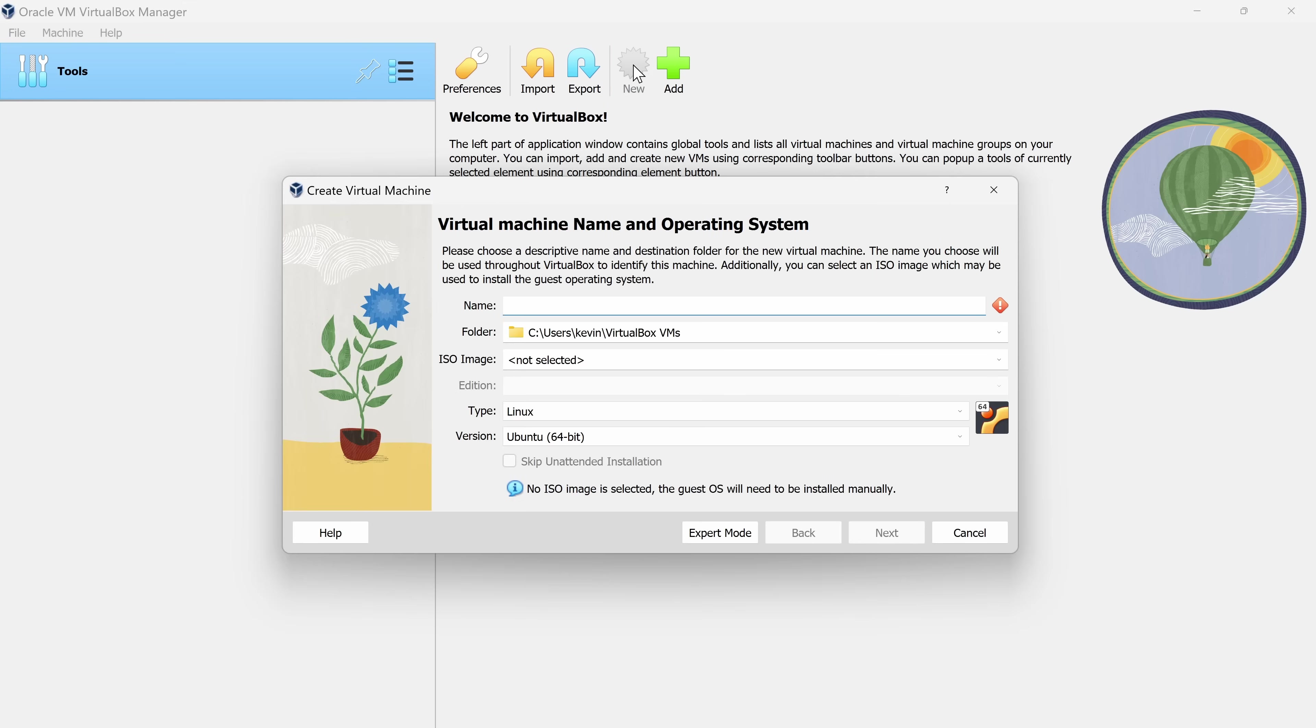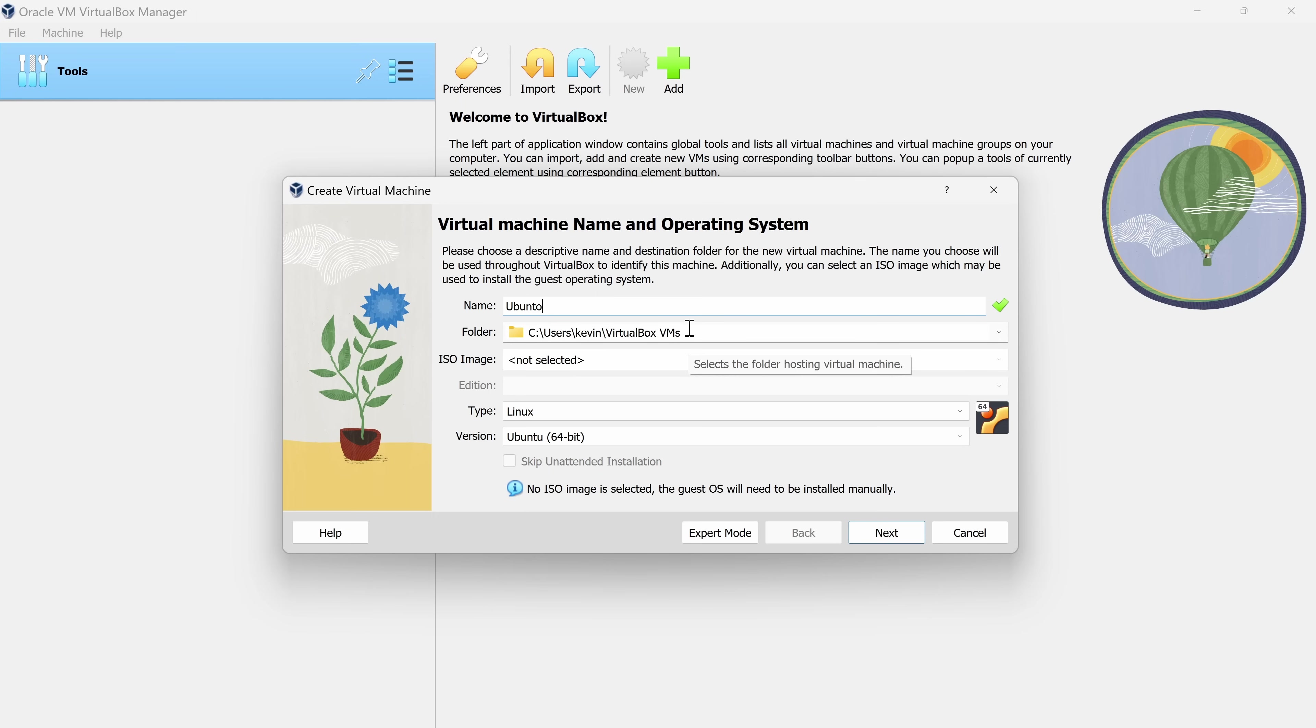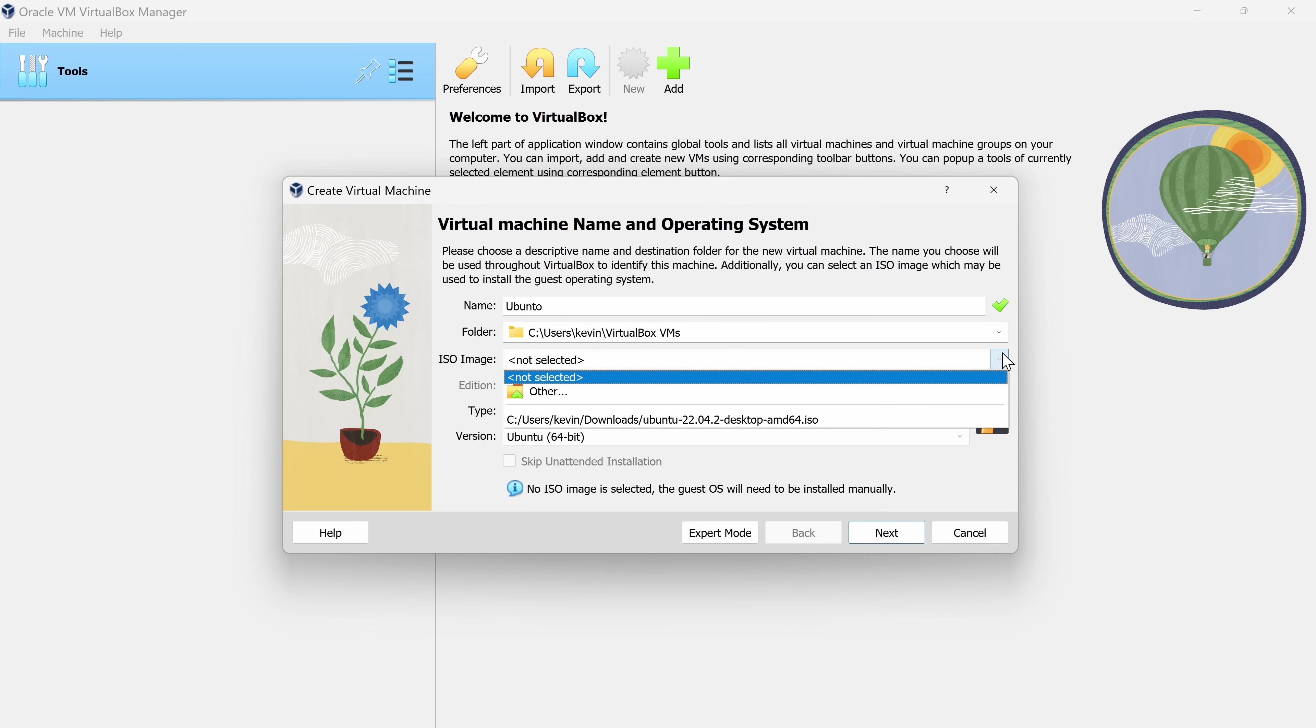This now opens up a dialogue that will walk us through setting up our new virtual machine. First we need to give the virtual machine a name. I'll simply call it Ubuntu. Down here, I can specify where I want to place my virtual machine. Make sure that you choose a location that has a sufficient amount of space.